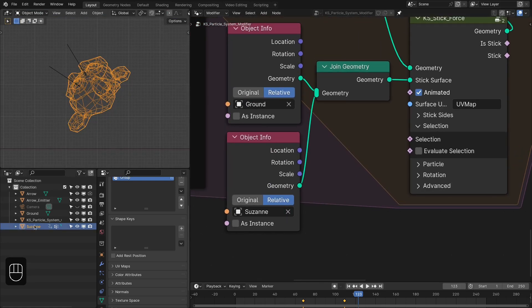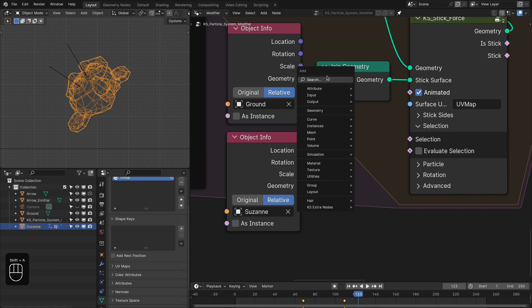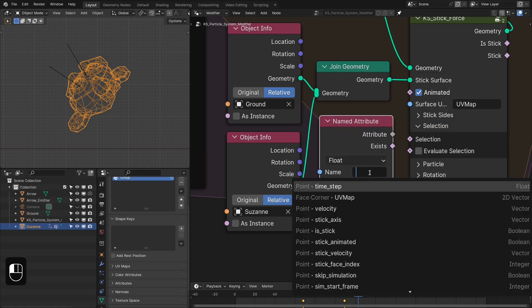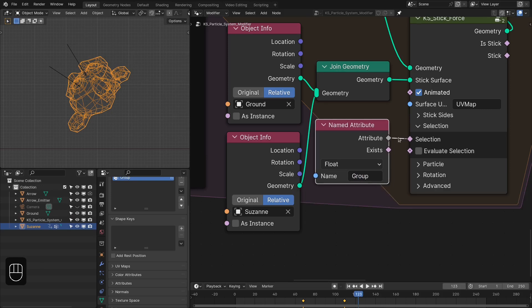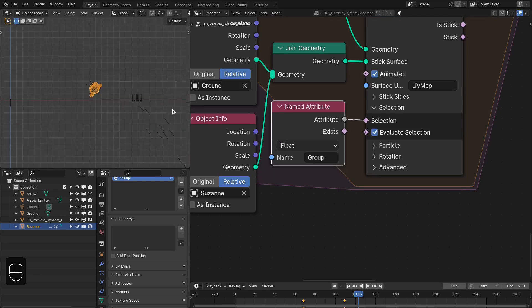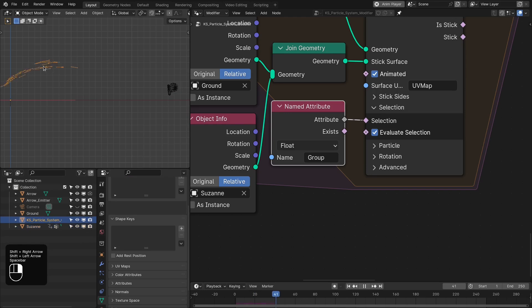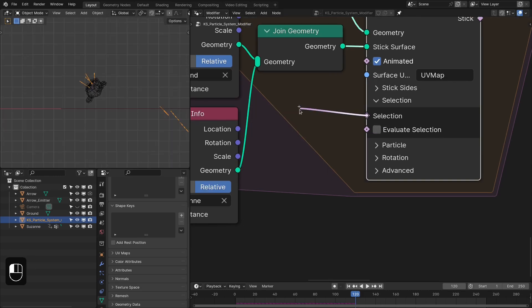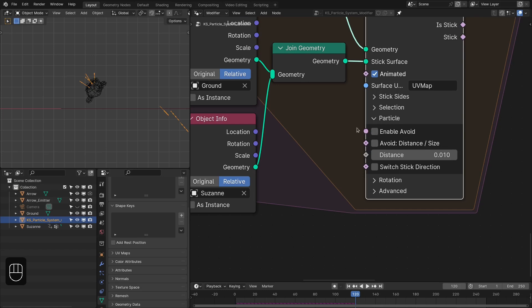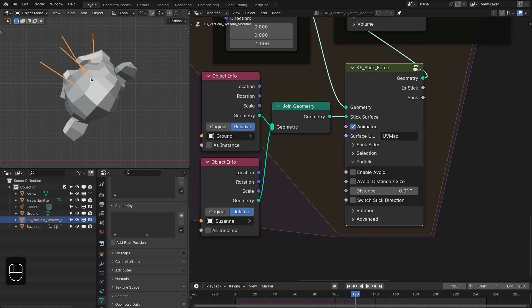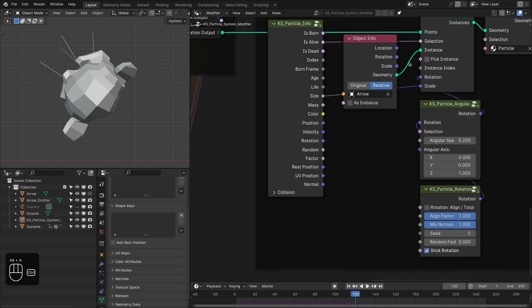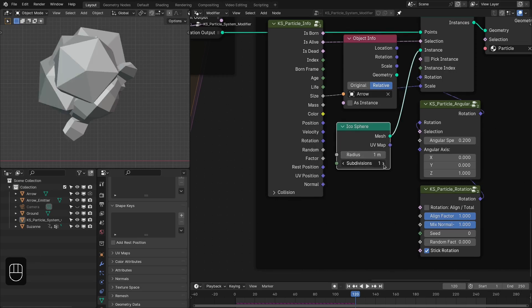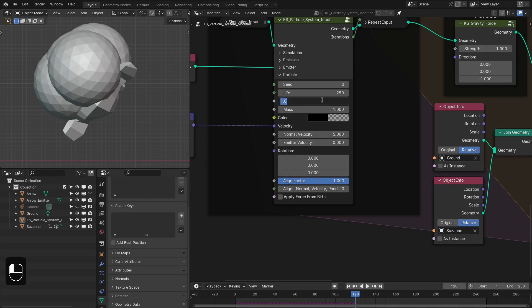The monkey has a vertex group, so let's add a Named Attribute node, plug in the group name, and connect it to the Selection input. After enabling the Evaluate option, particles will only stick to the monkey and not to the ground, because the ground doesn't have that attribute. So you can define selection per particle, on the surface, or across different surfaces. After that, you have the Void option — you can choose a distance or the particle size to control how far from the surface center the particle sticks.